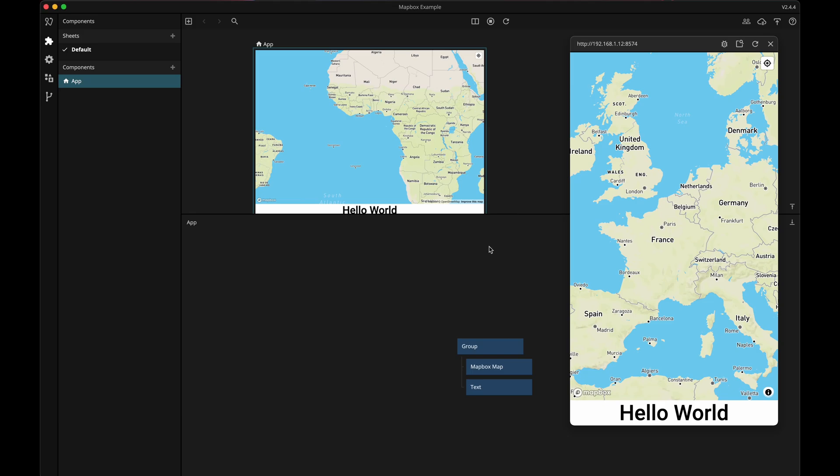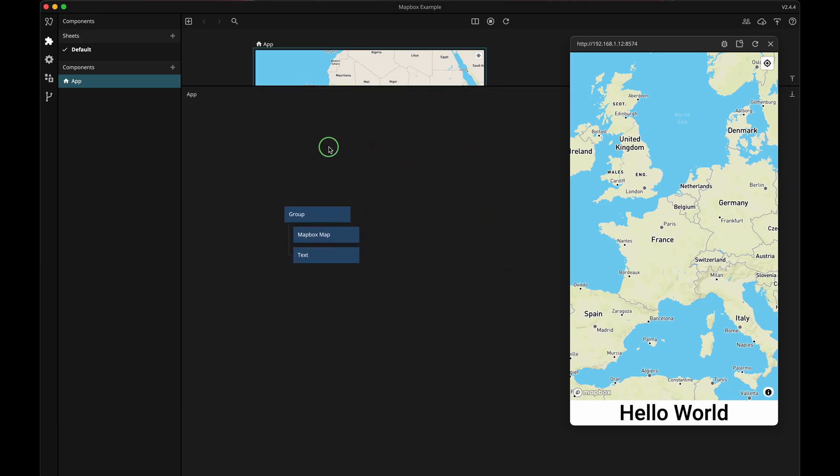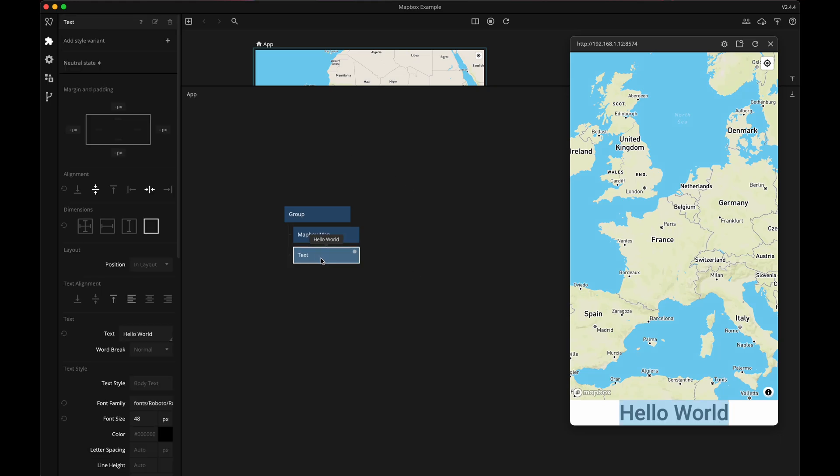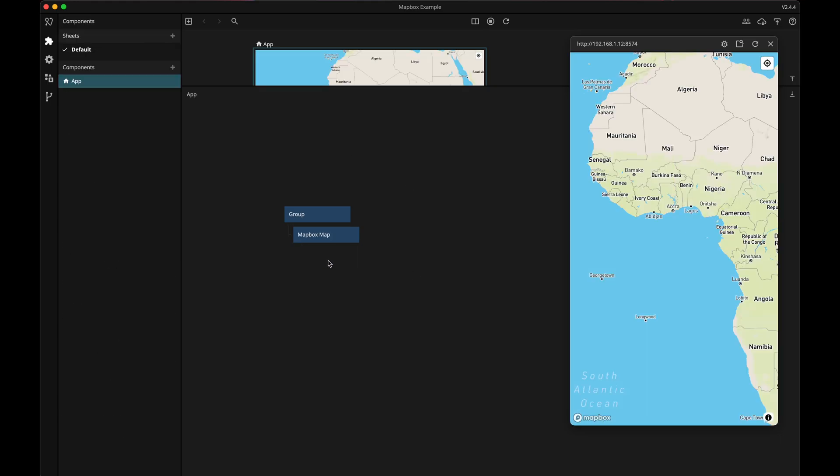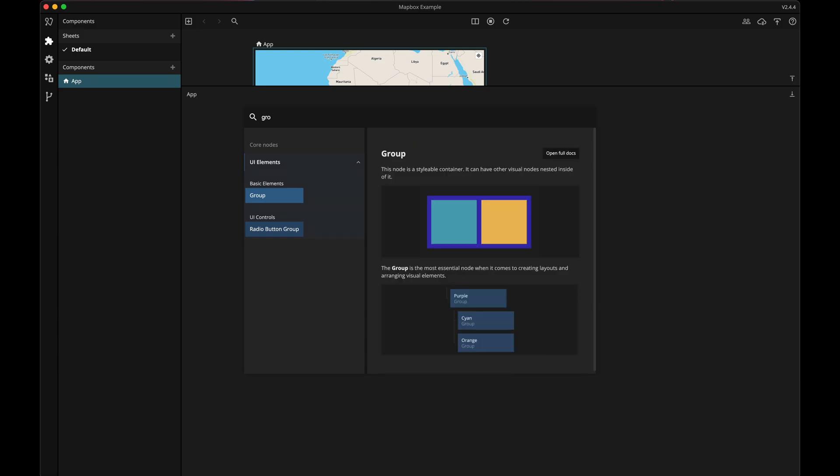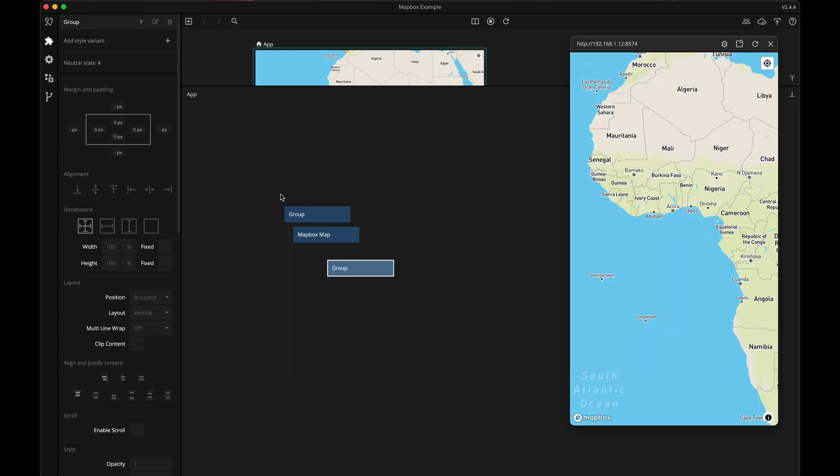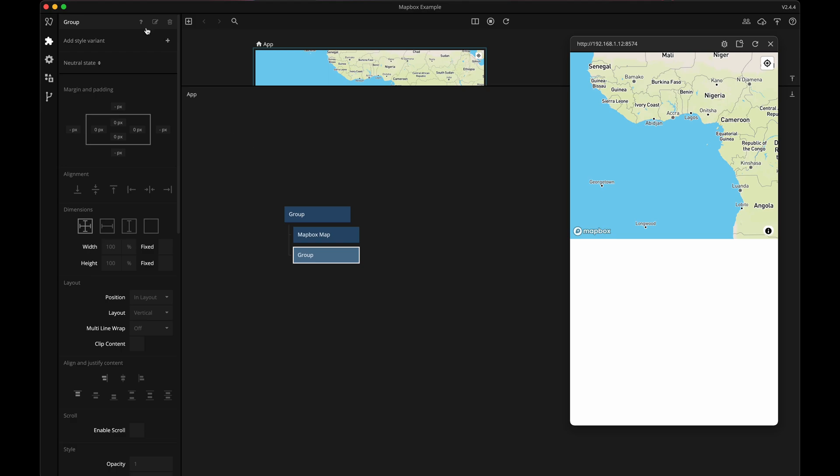First let me just make a bit of space here and then get rid of this text note that we no longer will be needing. Next I'm going to add a group and this is going to become my panel so I'll name it pop-up panel so I know what it is.